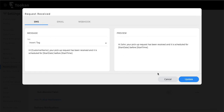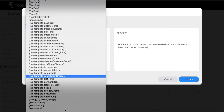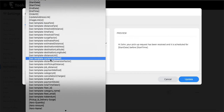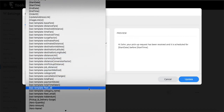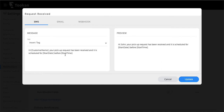You can configure the text you want to send for each particular trigger. For example, for 'request received,' there are various tags — custom fields or standard tags like start time, start date, and customer name — that you can use to build your message. You can see the preview here: if I'm sending a task to John, it reads 'Hi John, your pickup request has been received, scheduled for a date and before a time.'